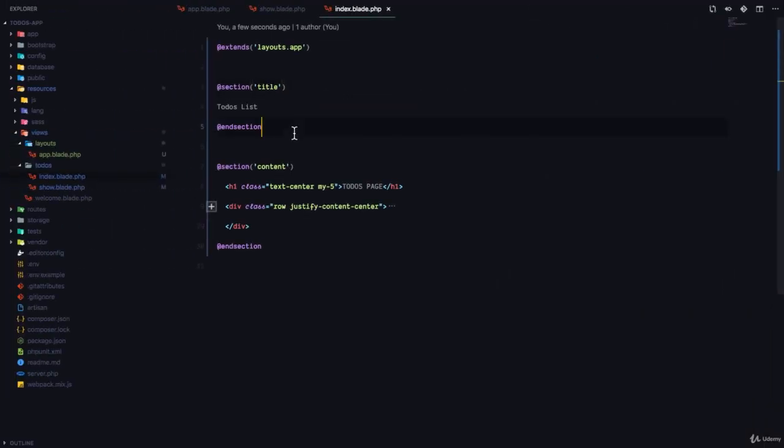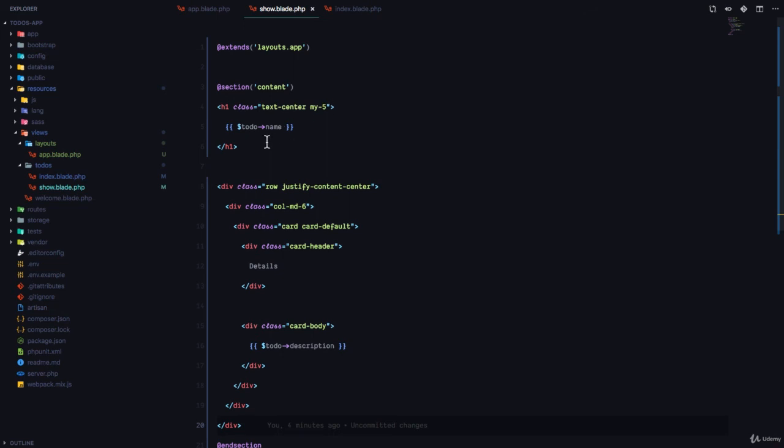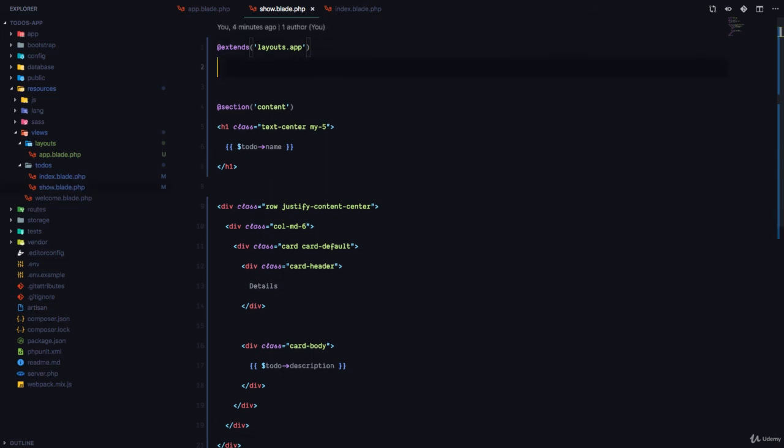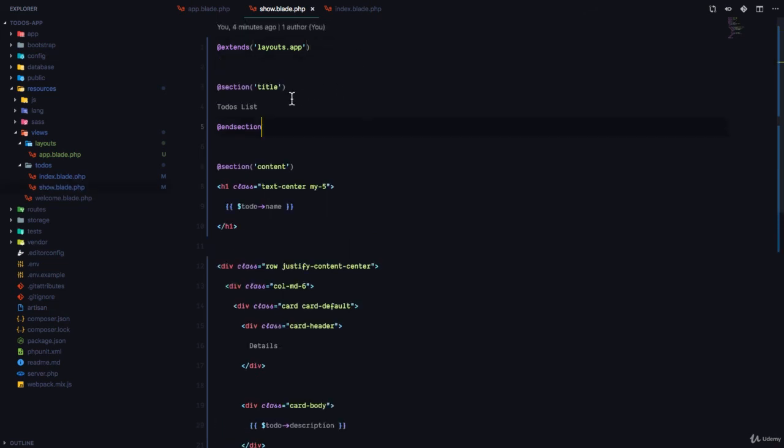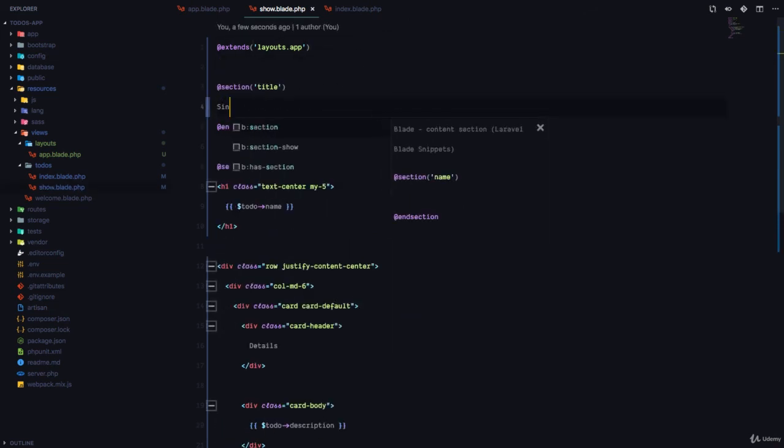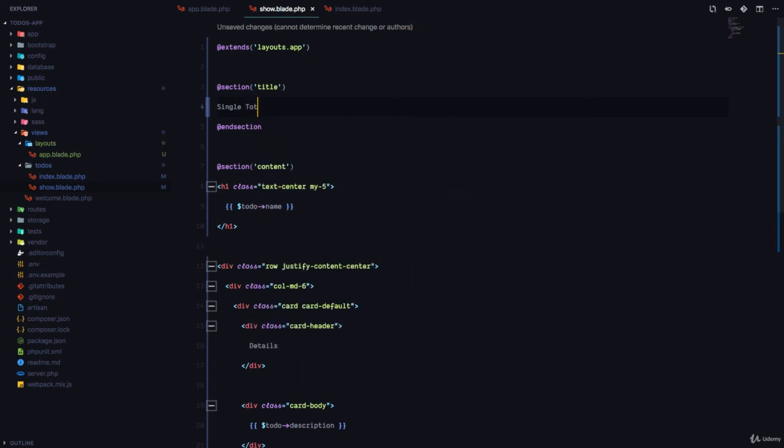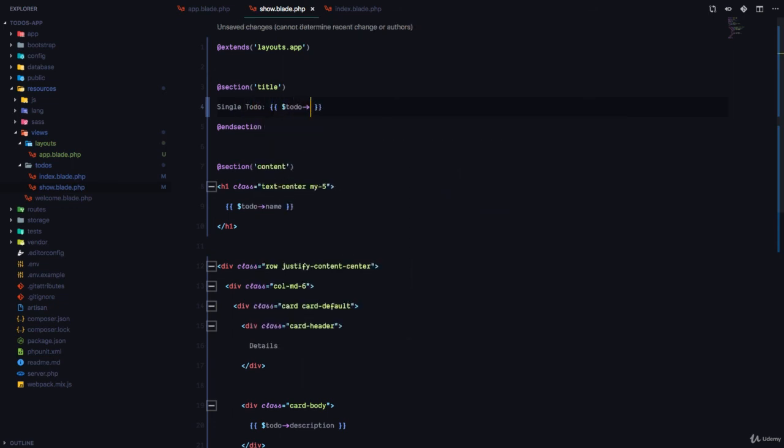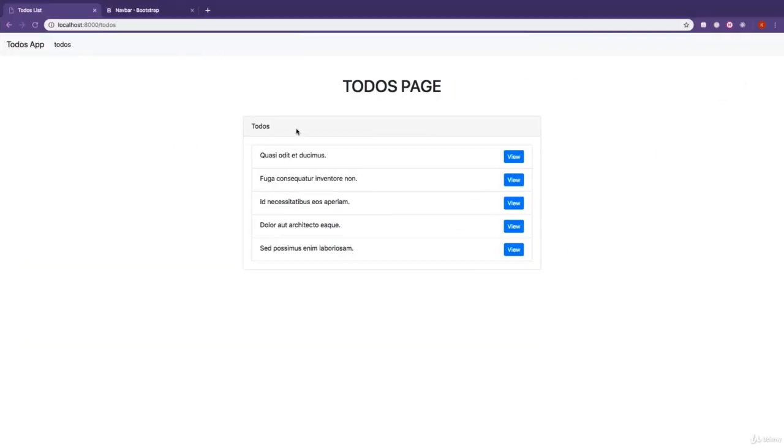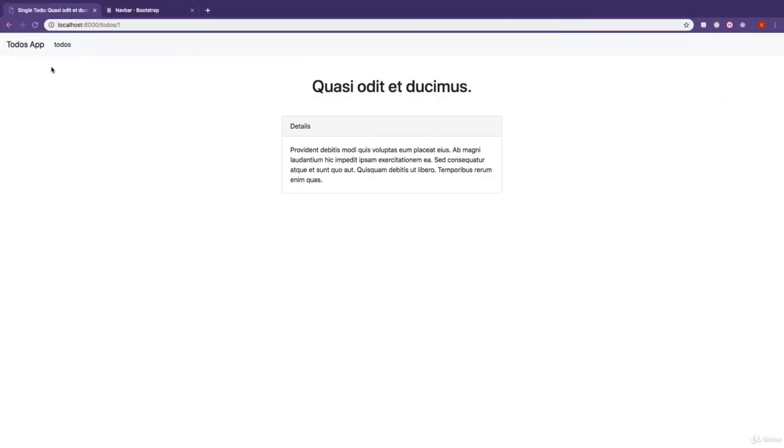But if we want the title to be different on the show page, then we're just going to come here and we're going to call this single todo. And maybe we could actually customize this with the todo name. So if we come right now and visit a single todo, you can see the title is exactly what we said it should be.